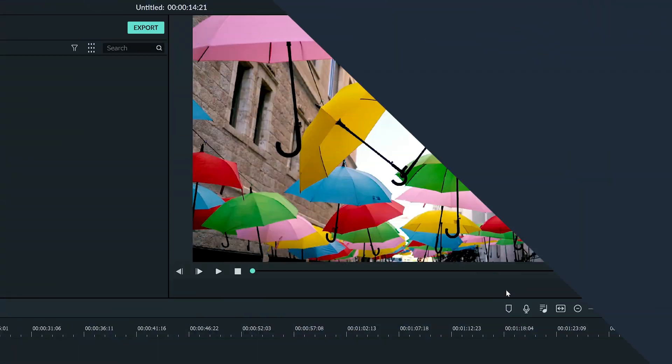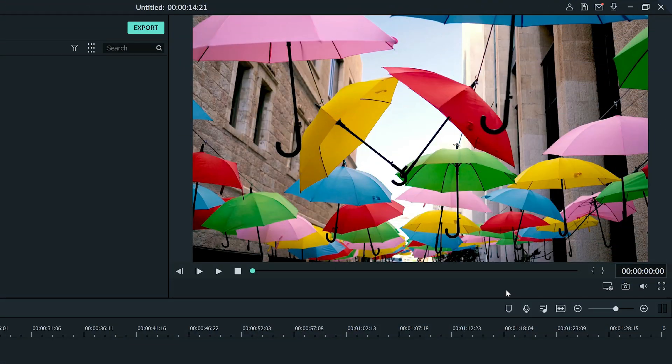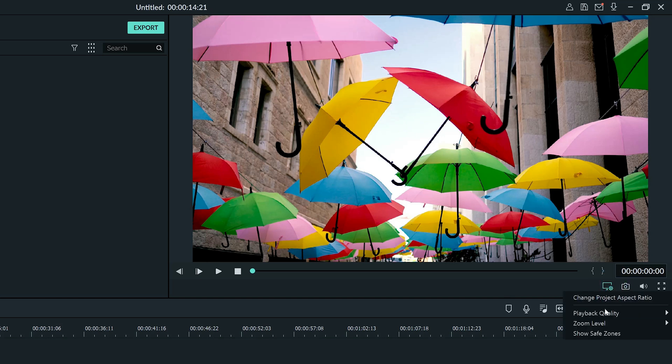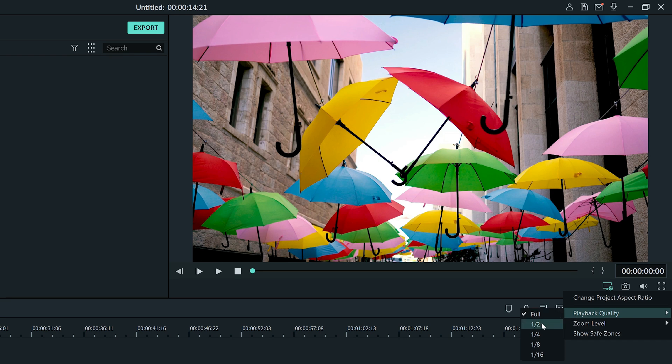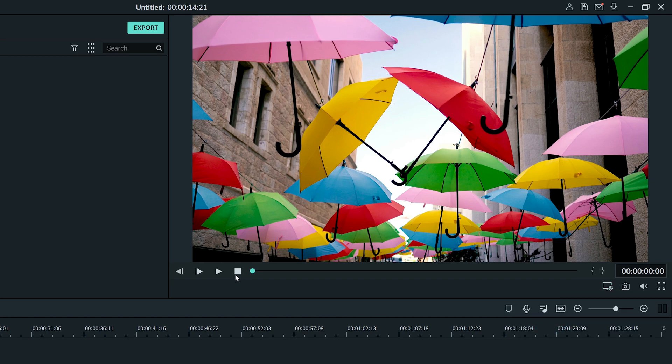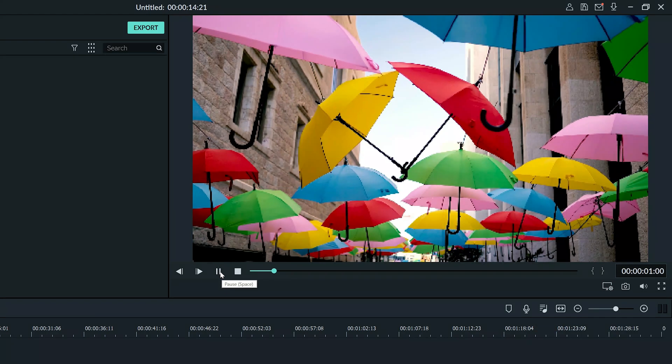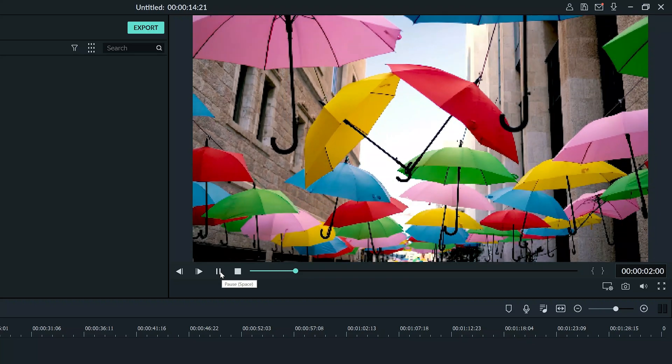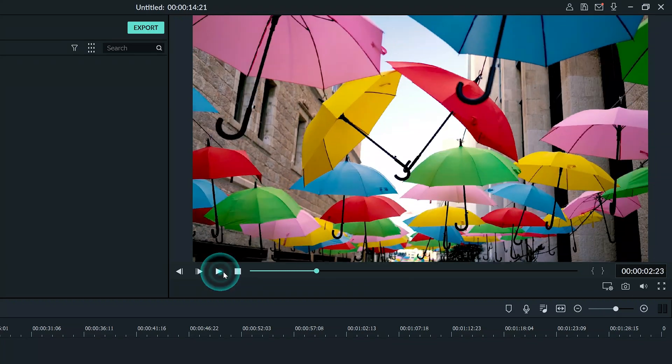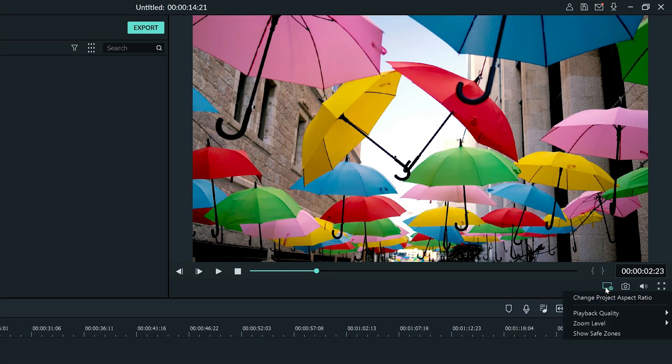There's one more performance tip that we're going to look at located on the preview window. Clicking this icon will let you change your playback quality. This can be set to anything from half quality all the way to 1/16th quality. If your footage ever seems to be lagging in the same way you saw the drone shot lagging, you can change this setting to help it out.